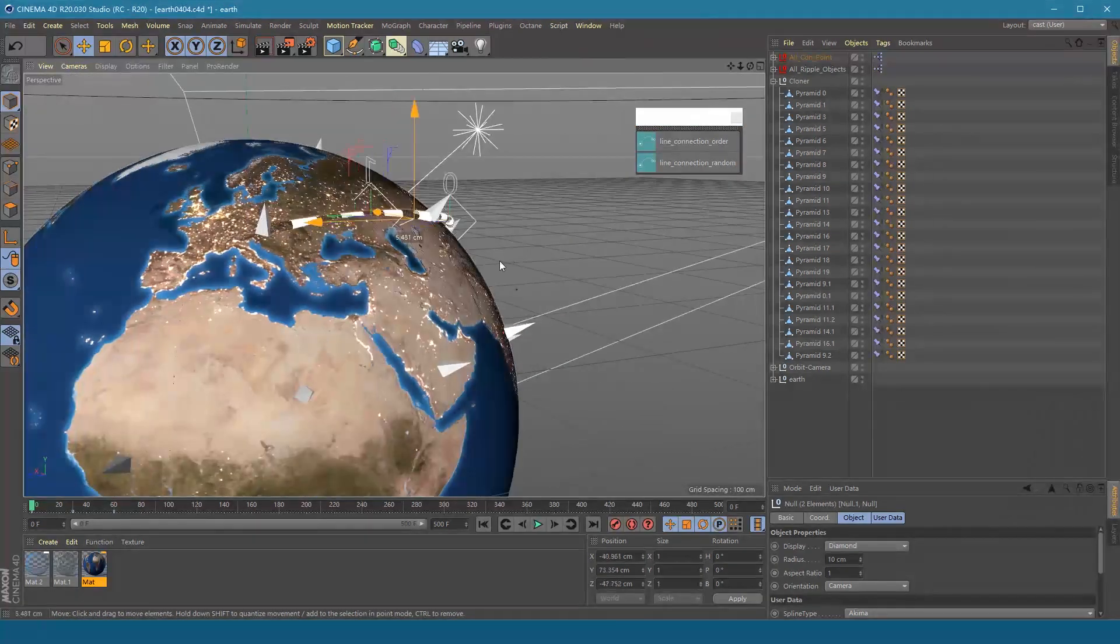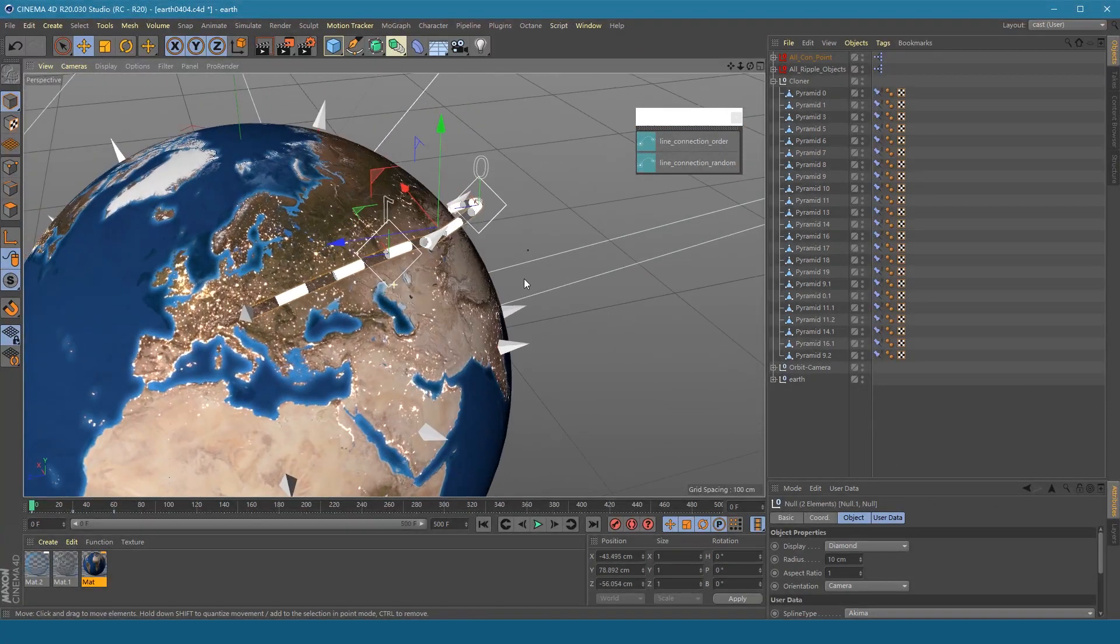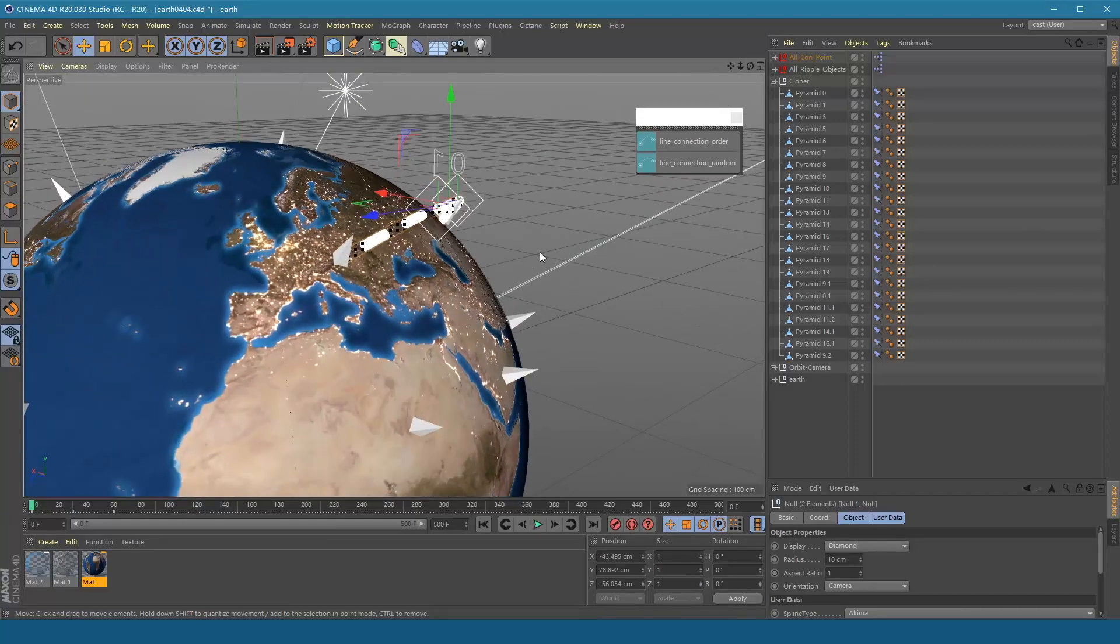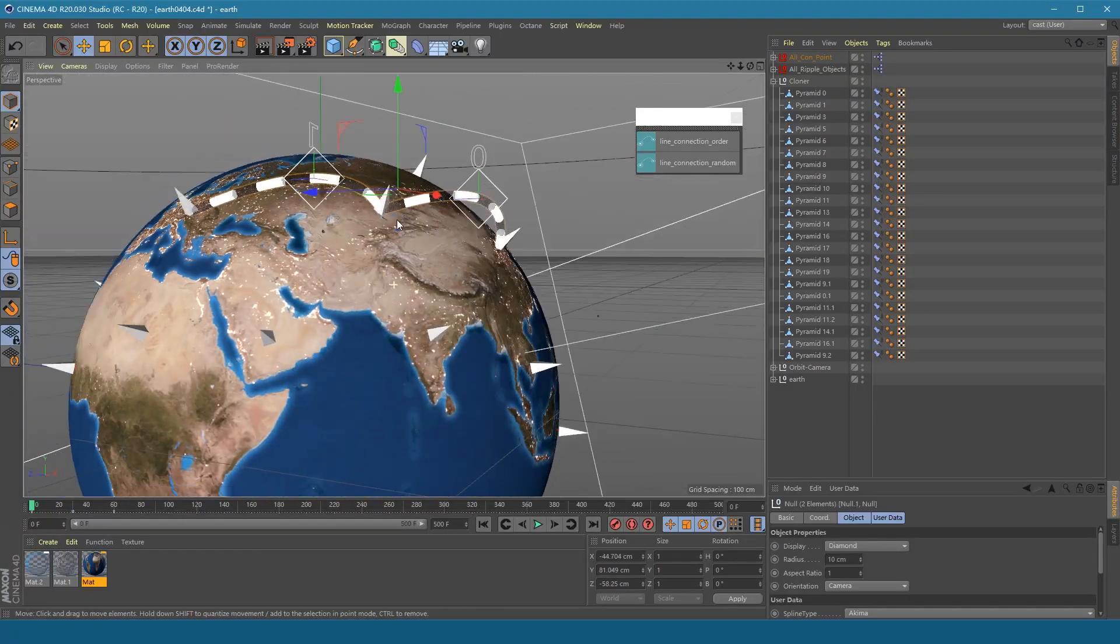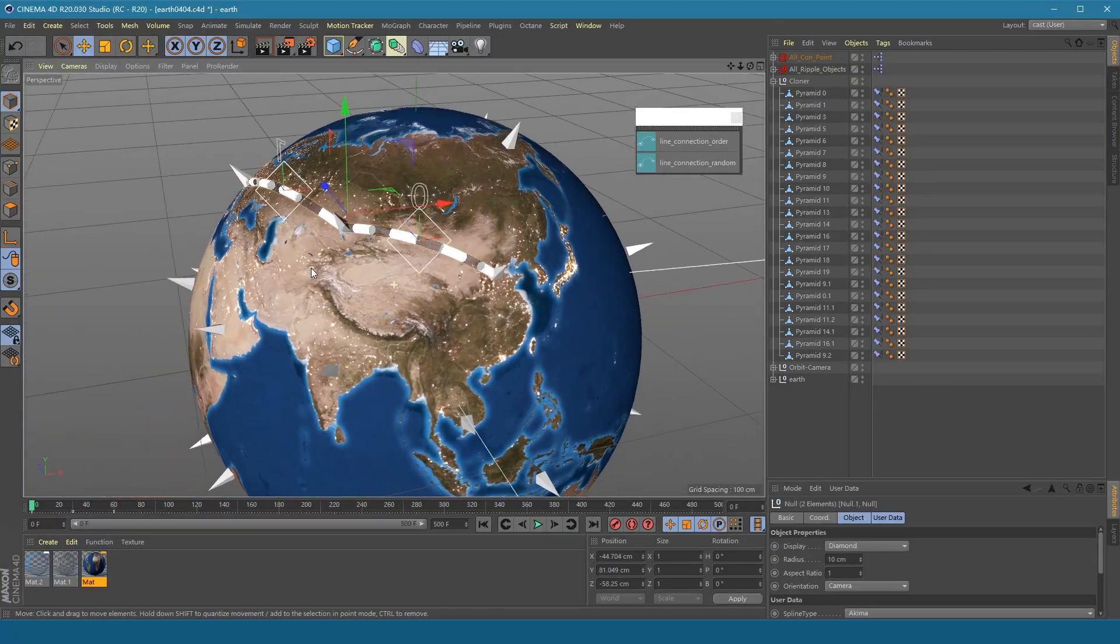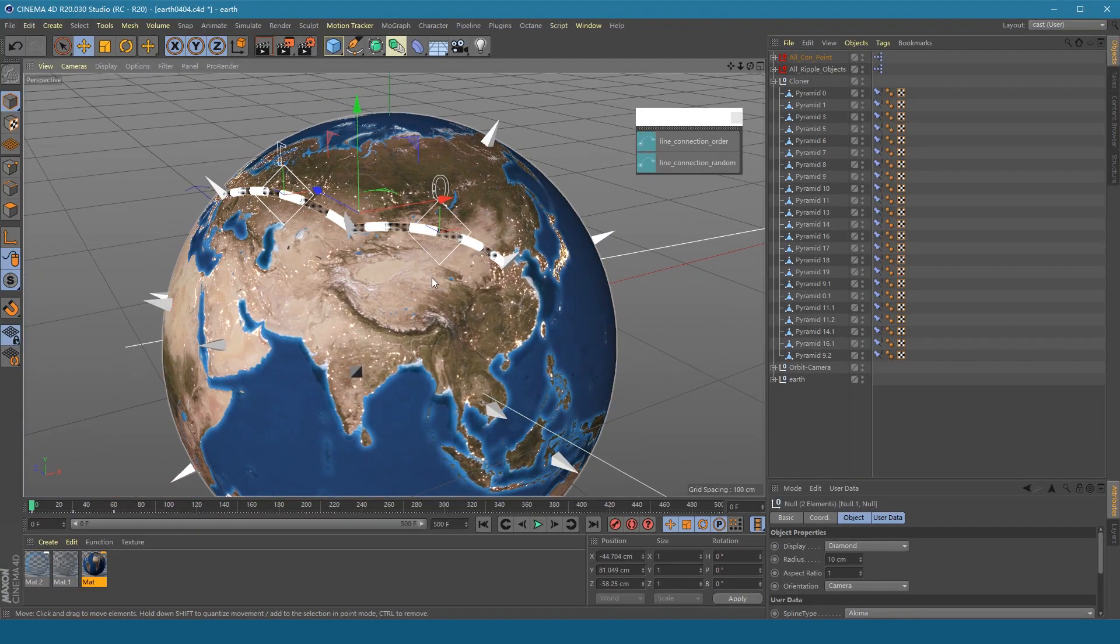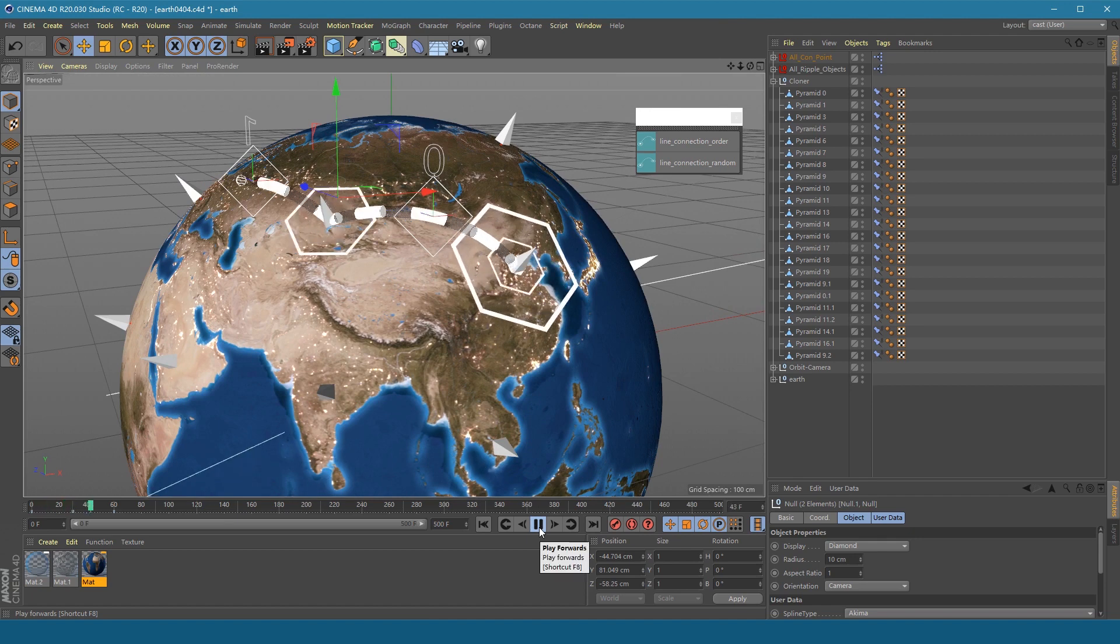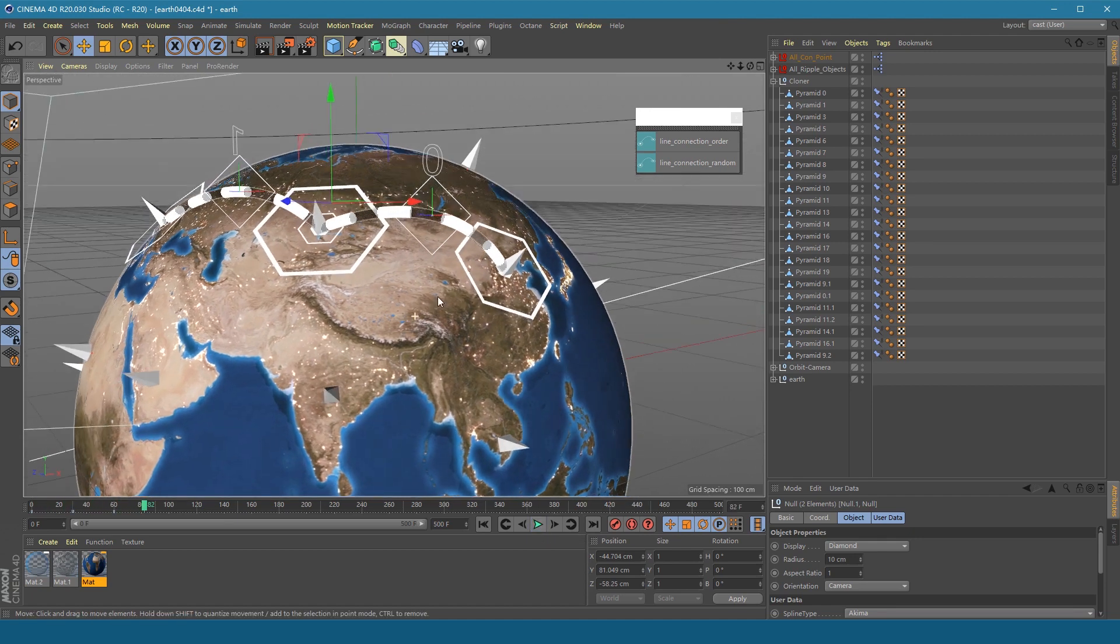Directly move the handle to adjust the position of the control points. Then play. We got our first line connection animation.